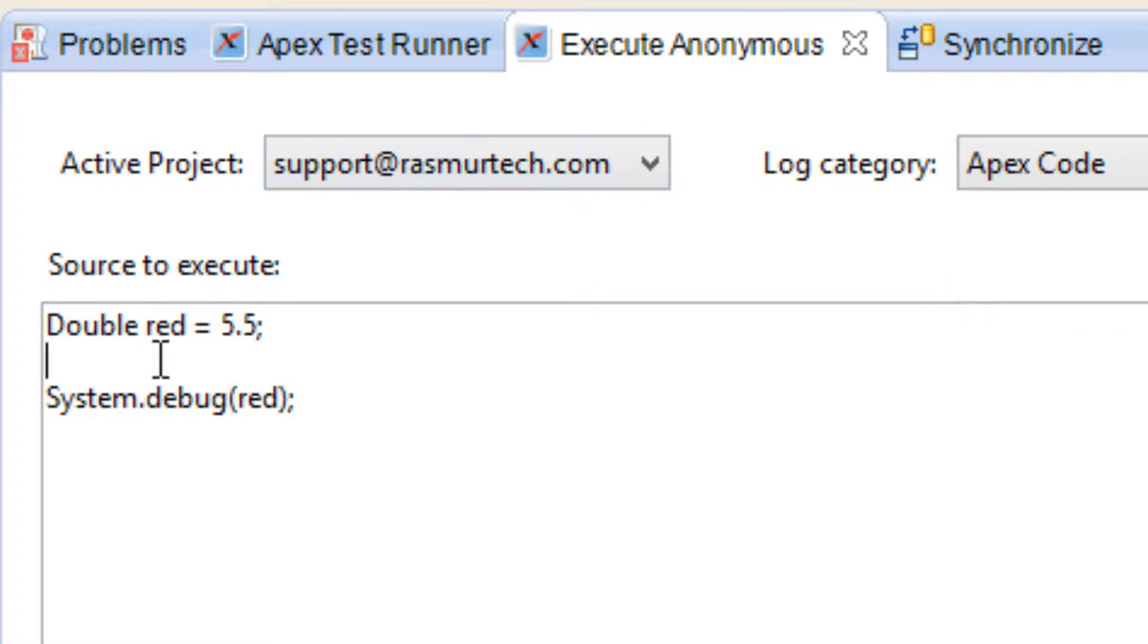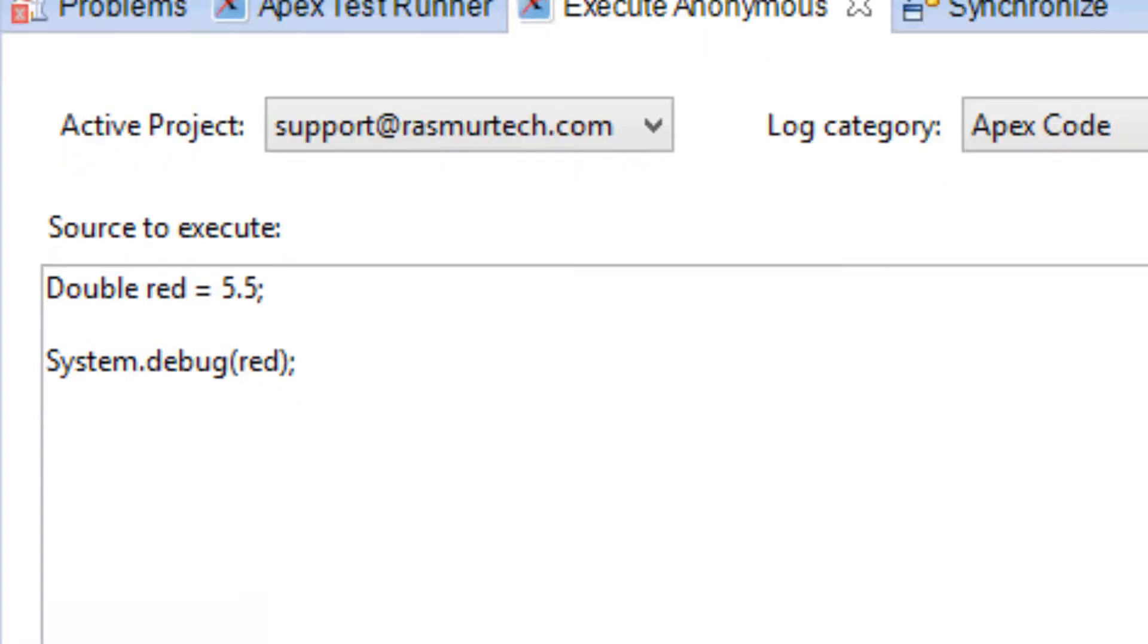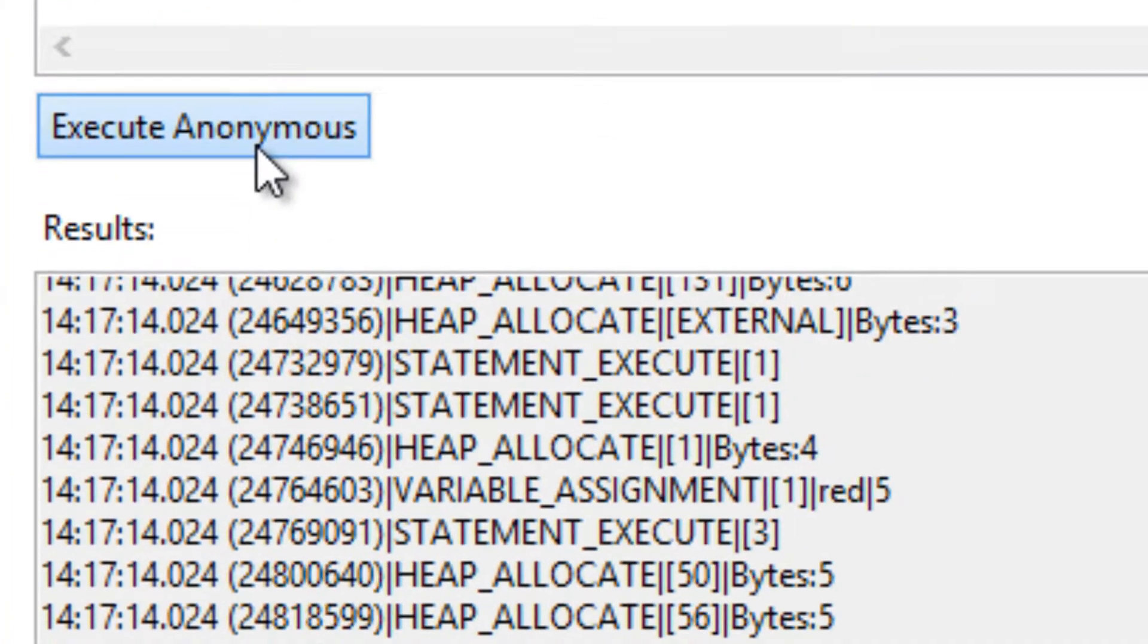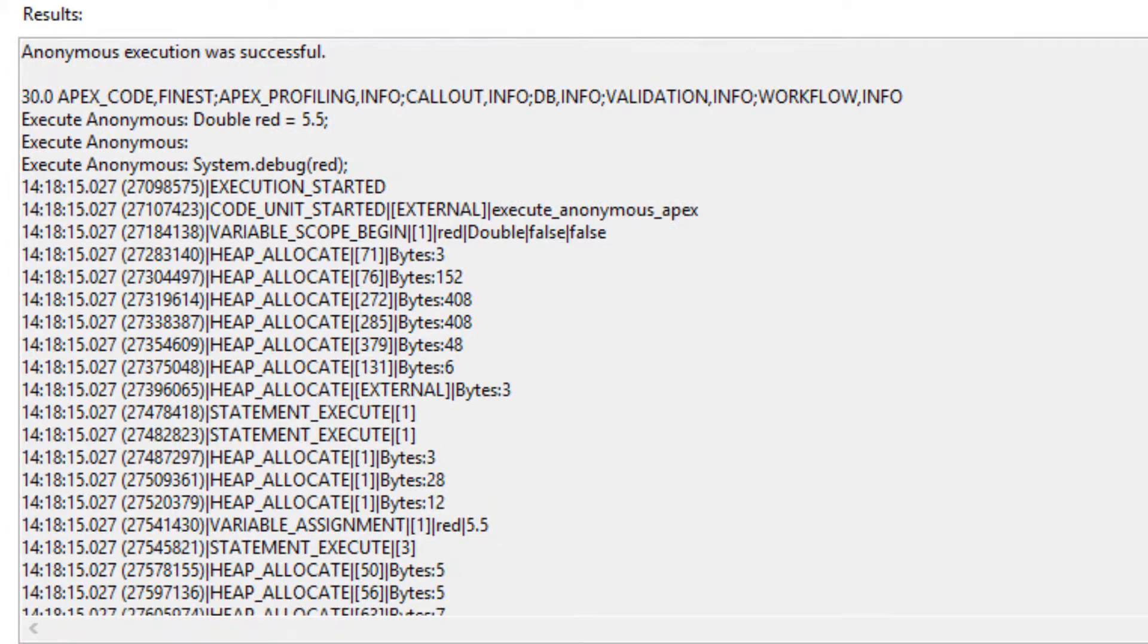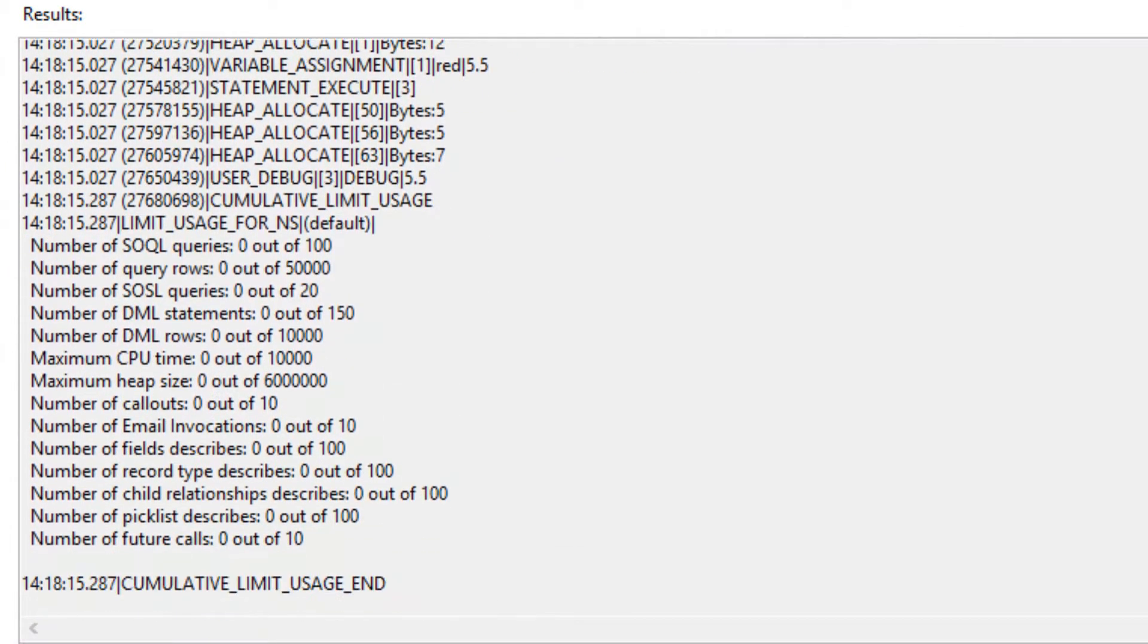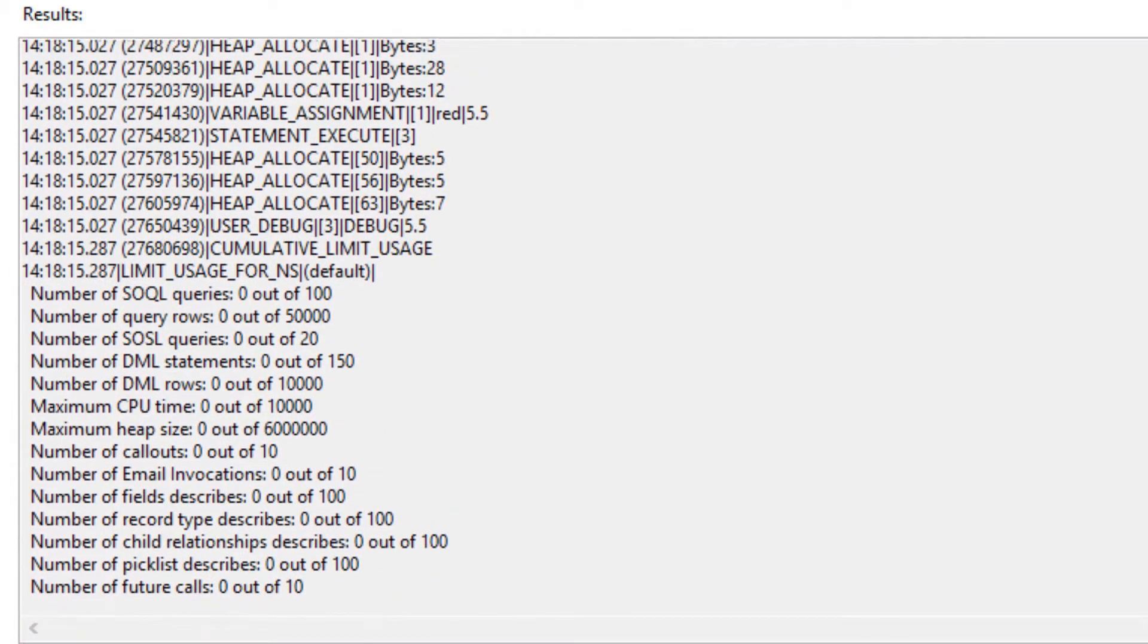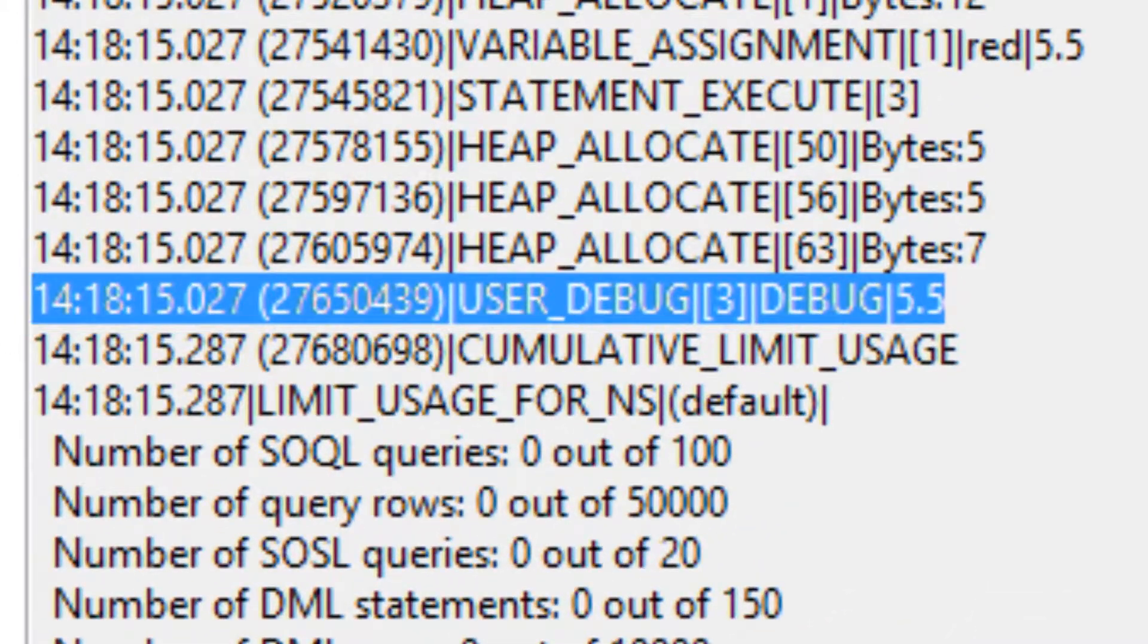We declared a variable. This variable has a double data type. The variable name is red and we give it a value of 5.5. Now let's print it out on the screen. I'm going to click on execute anonymous again. Let's look for it. And as you can see, it is right here. It printed out 5.5.